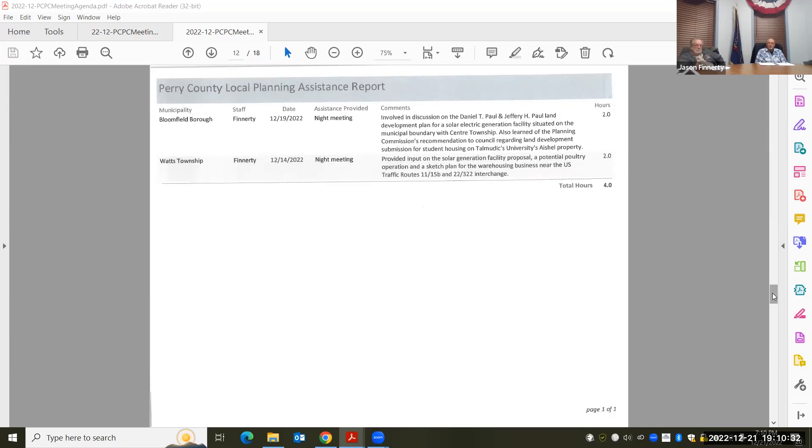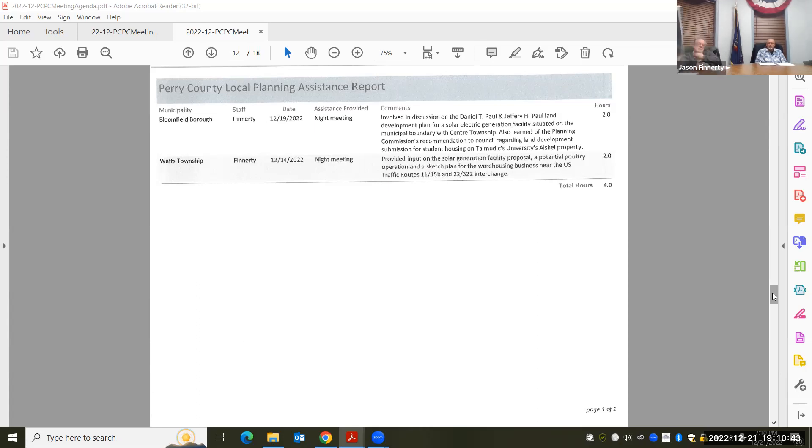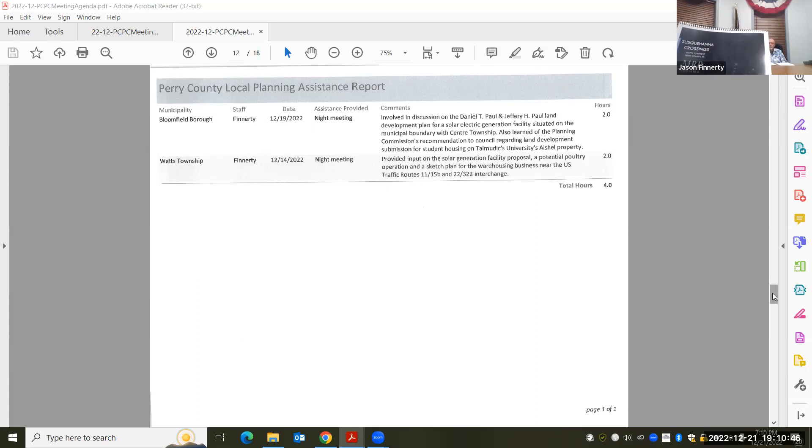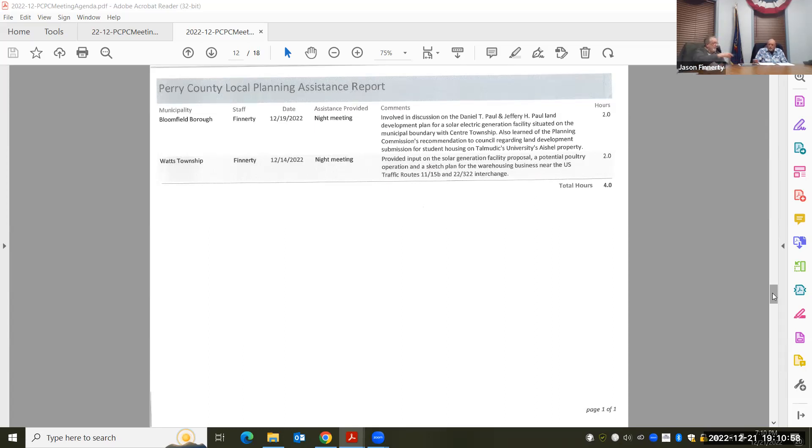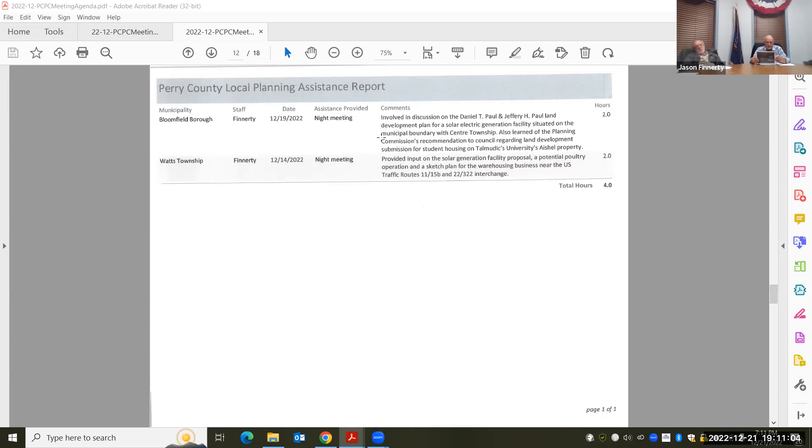The next item was with Watts township, the applicant for the warehouse. This is the new name for, I guess, MRP industrial is the company that's actually pursuing it, but they're going to be calling it Susquehanna crossings. And this was the kind of a summary of the project itself. They actually supplied it to me at the meeting. So you're welcome to take a look at that here. Maybe I don't have a digital copy of it, but we could potentially scan it in and send it out to the rest of the commission members.